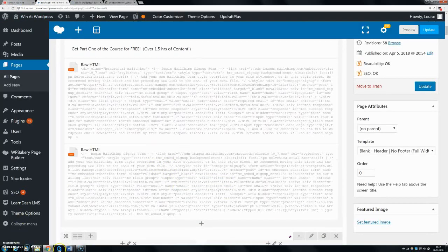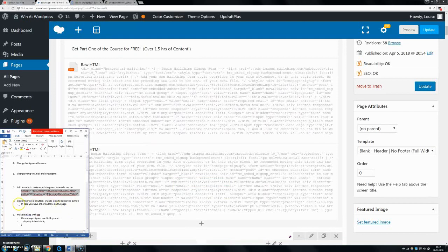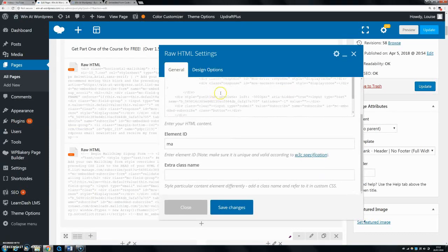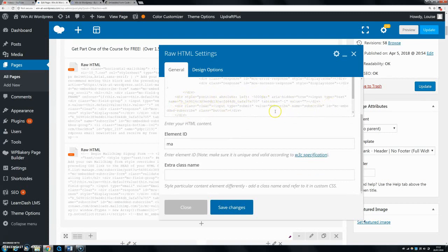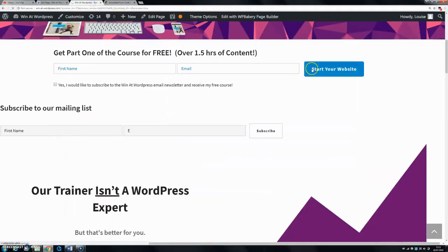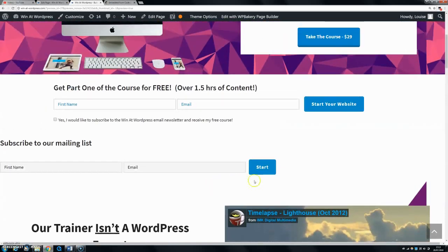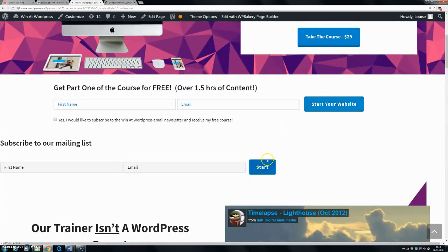Next, customize the button text. Go into your raw HTML, scroll to the bottom, and find the button element. You can change the value attribute to whatever text you want — for example, 'Start Your Website'. Also change the button's class to 'subscribe-button', so that you're only targeting this specific button and not any other buttons on the page. Save changes and preview — you can see the button text has now changed.